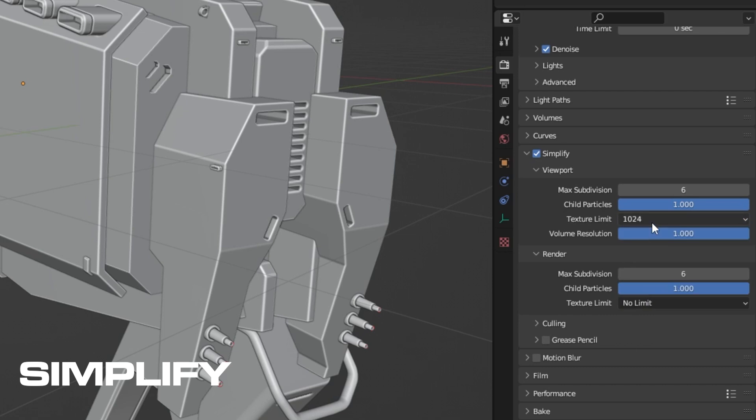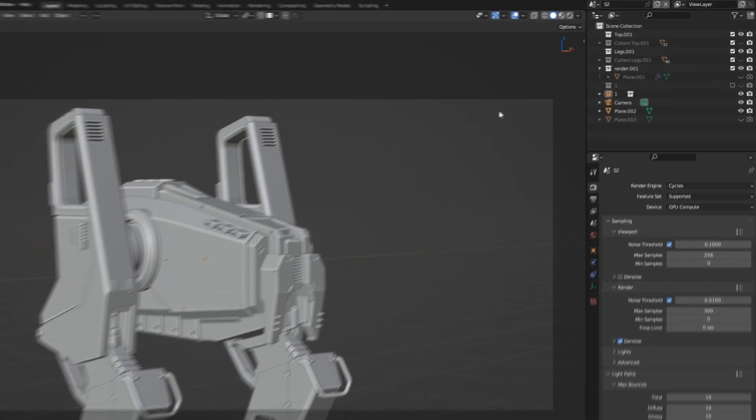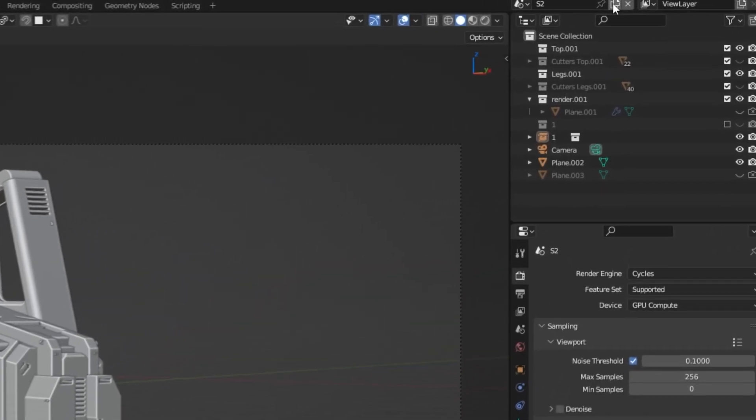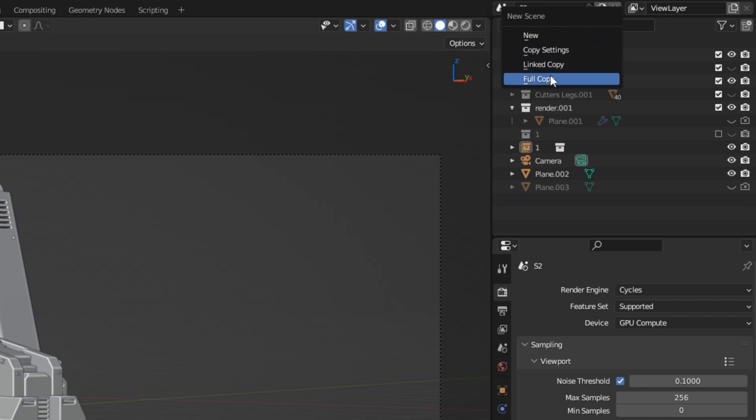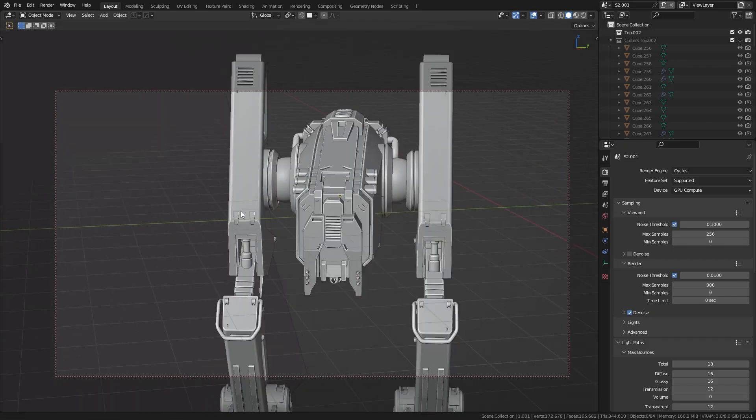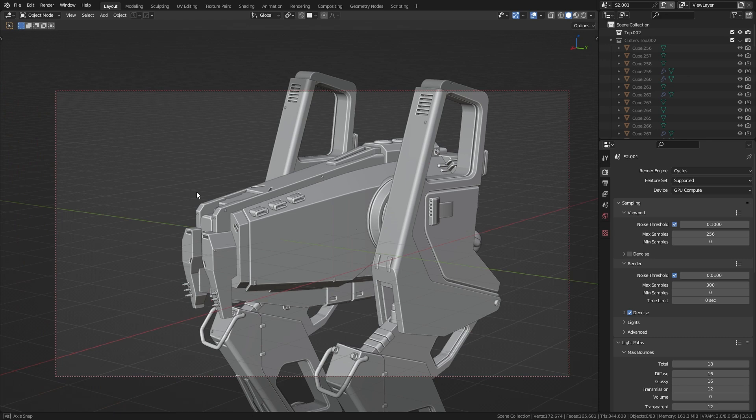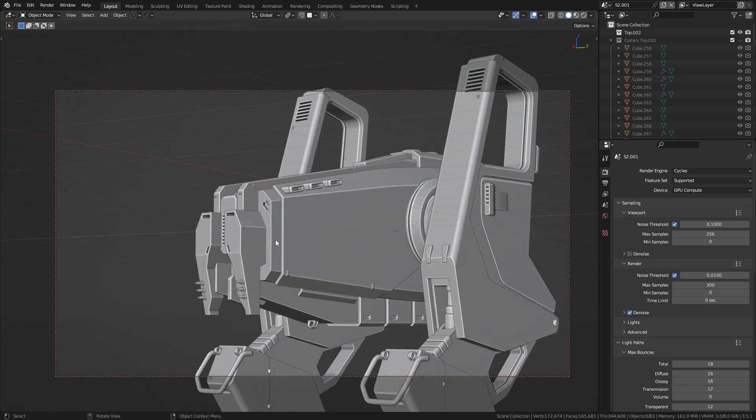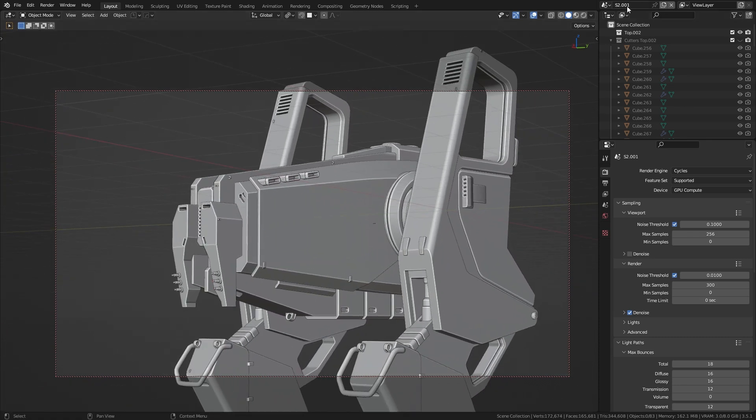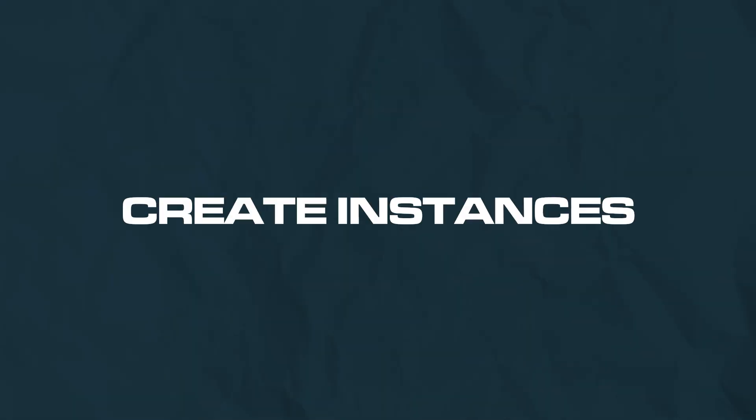Next tip is scene full copy. Now I often create a full copy of my scene whenever I want to render from a different angle with a different light setup. Instead of messing up my scene, I simply create a new one and can easily switch between them. Now this feature is also very handy for creating instances of your models, especially when using decals.